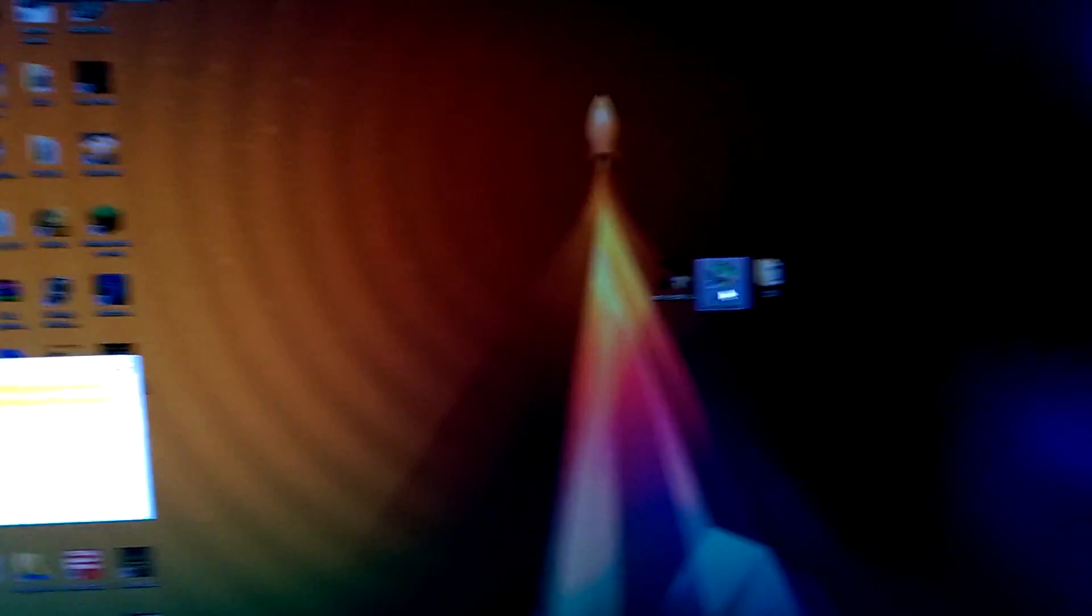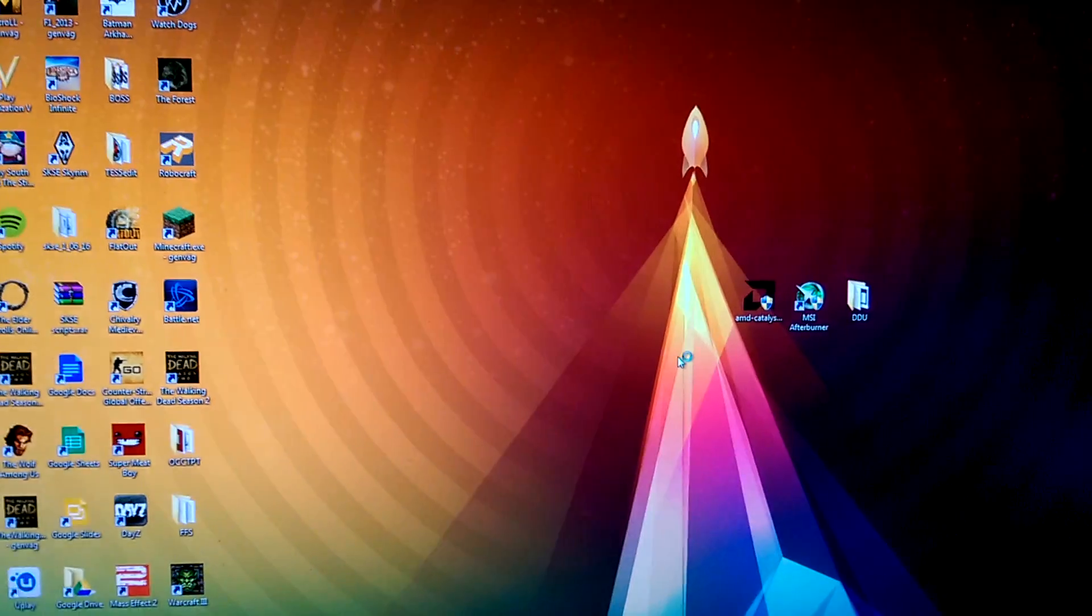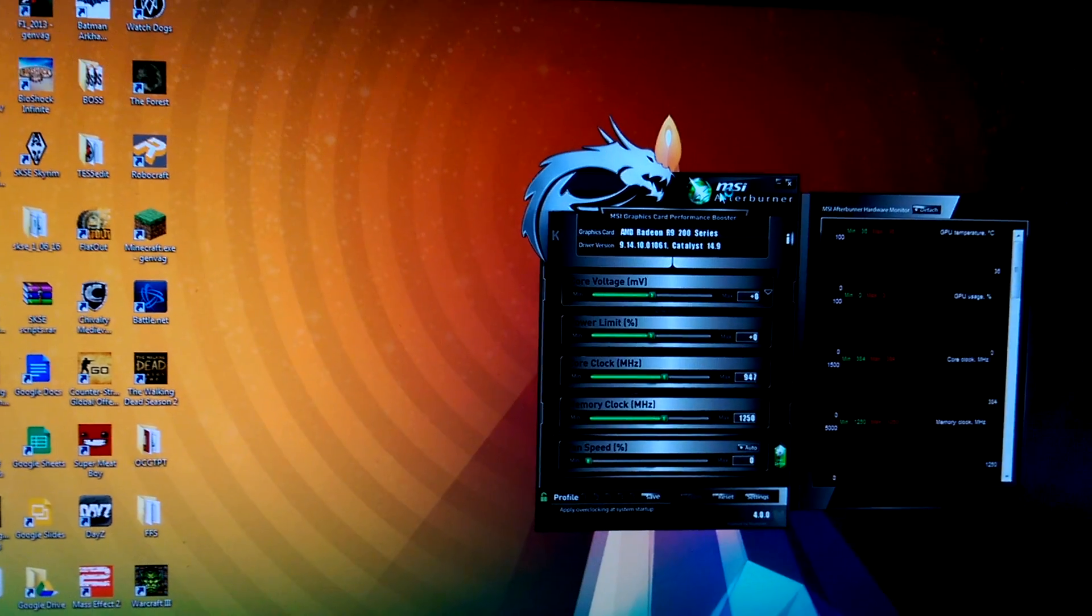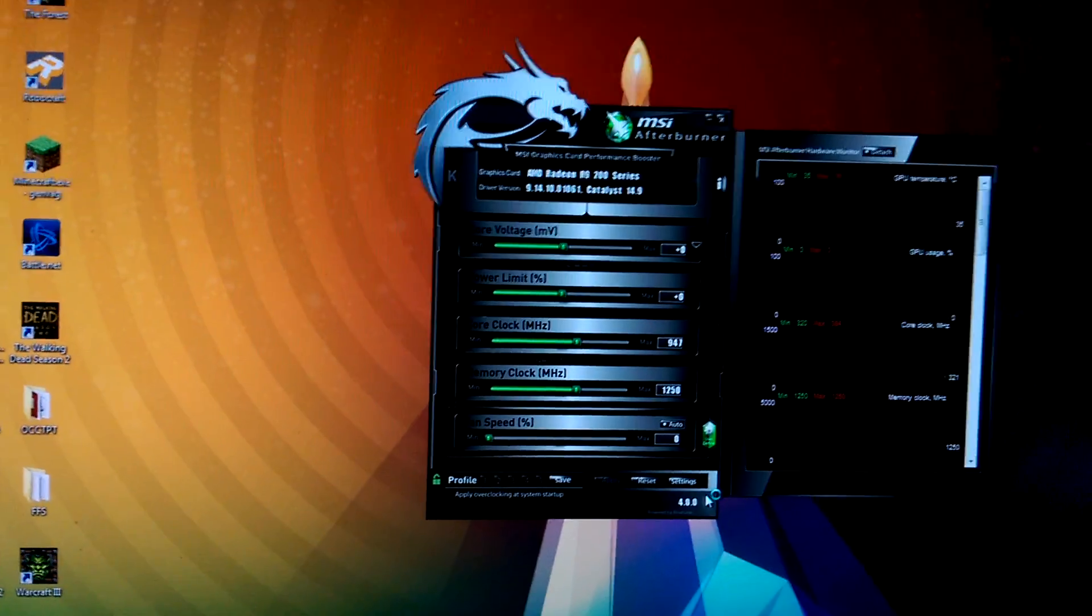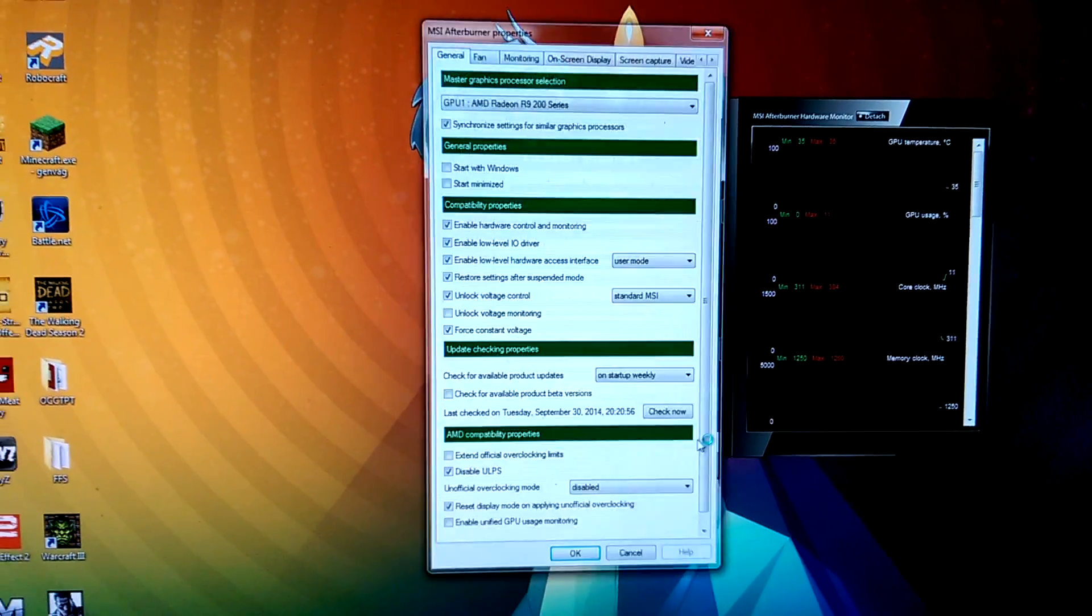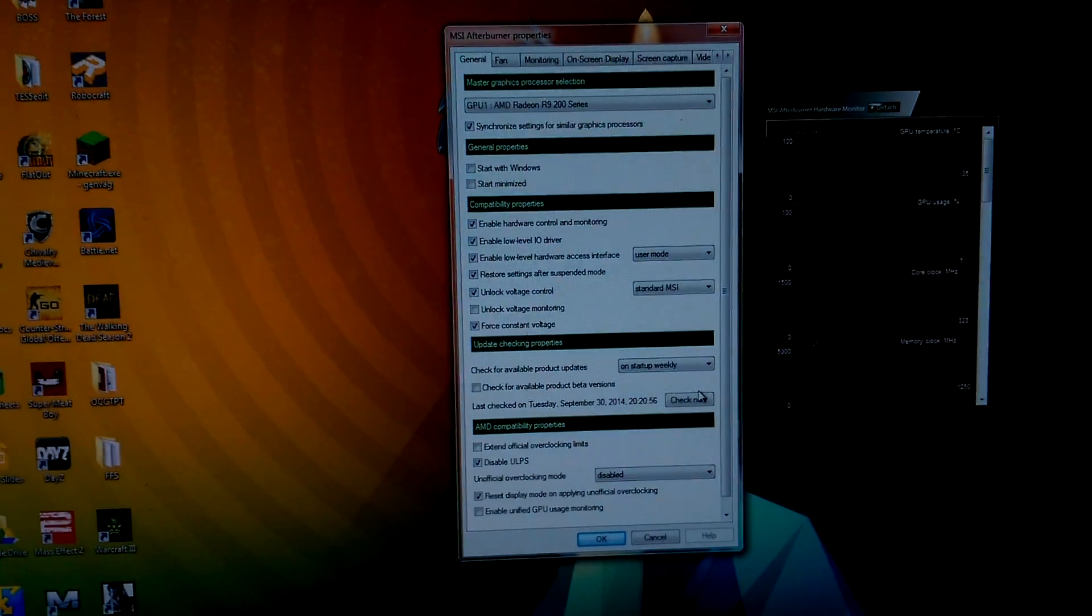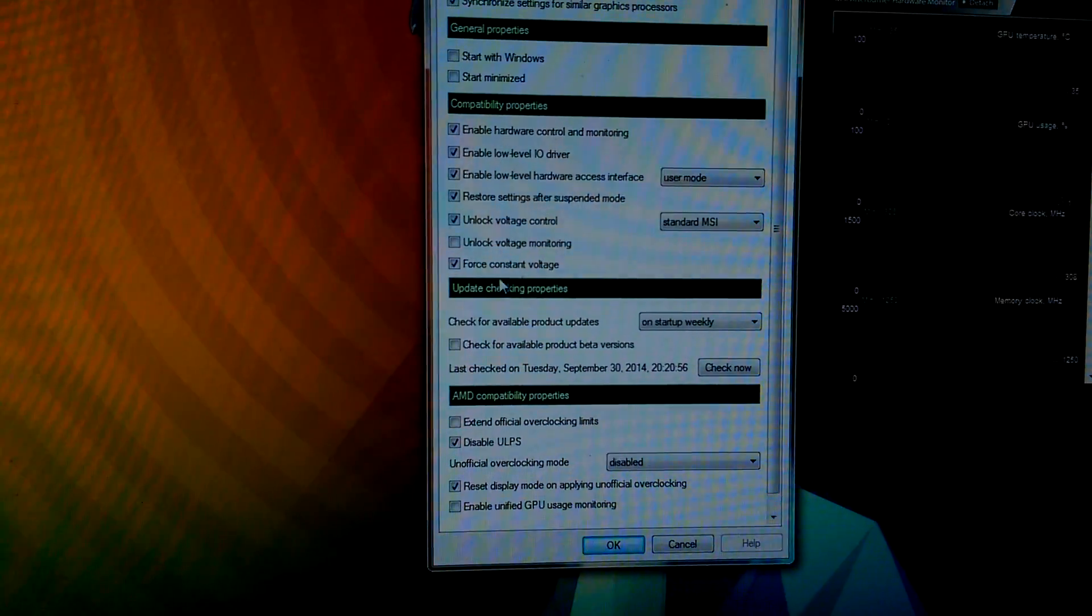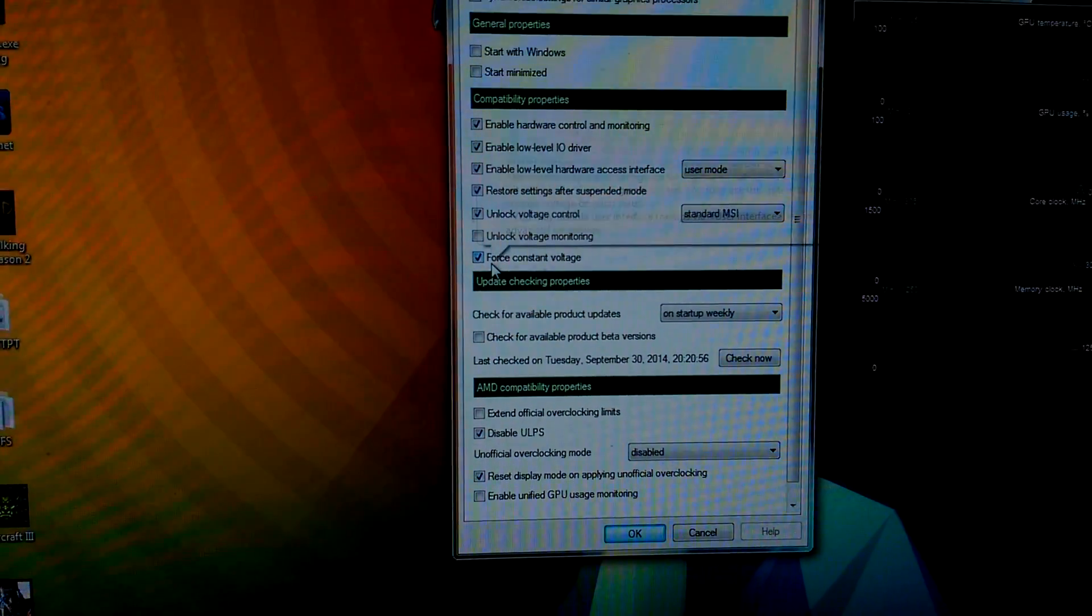When you restarted it, go into MSI Afterburner, press Yes, and when you have started MSI Afterburner, press Settings.